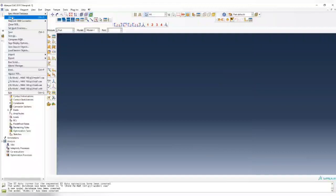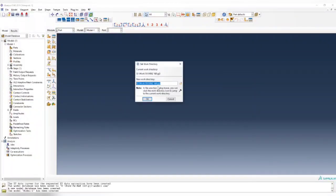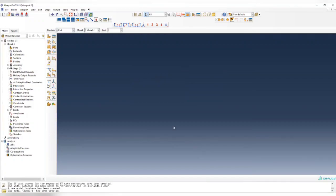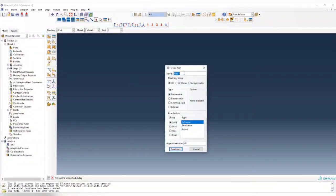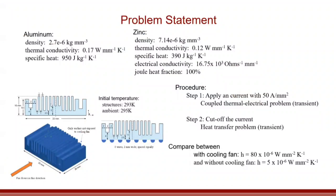First, set the working directory to the directory you want. Then create a part — call it 'fin', 3D deformable solid. We're going to simulate only half of the geometry due to symmetry. At the symmetric boundary, the heat flux is zero, so it is insulated.